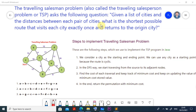The Traveling Salesman's Problem asks: given a list of cities and the distances between each pair of cities, what is the shortest possible route that visits each city exactly once and returns to the origin city? That means you visit each city only once throughout the travel and you must return back to the starting city.